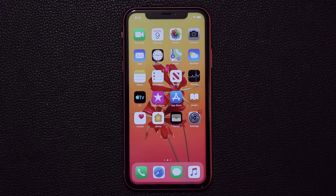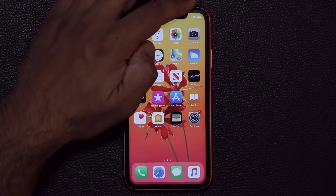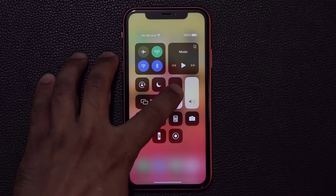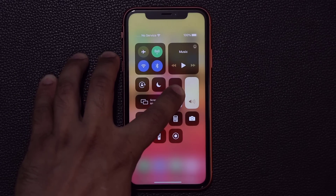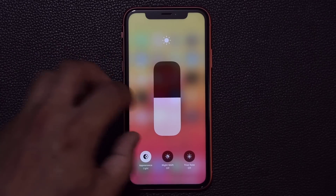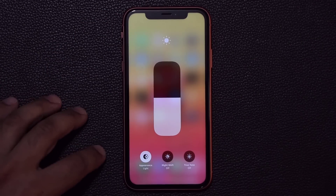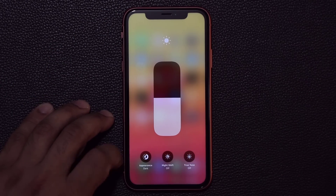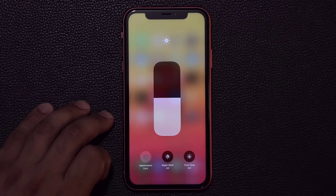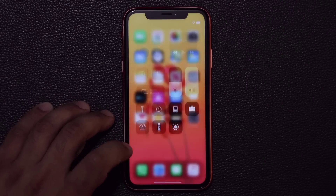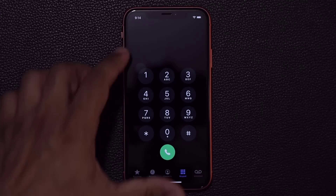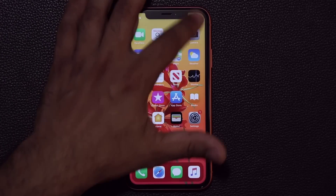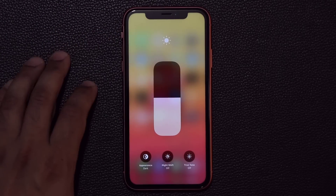One more thing about dark mode: when you pull down the Control Center from the top right and press and hold on the brightness slider, it expands to give you more options — including the ability to toggle dark mode or light mode right from there. So you can switch between dark and light mode directly from the Control Center.